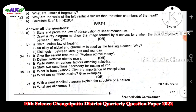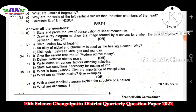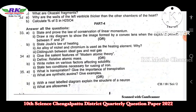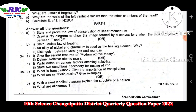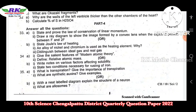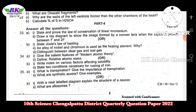Next, part 4. This is the compulsory section. There are 3 questions. Each question carries 7 marks. So 7 times 3 are 21 marks. Question numbers are 33, 34, and 35.